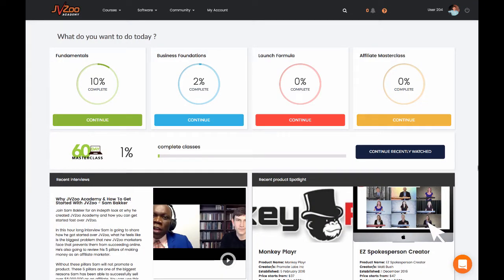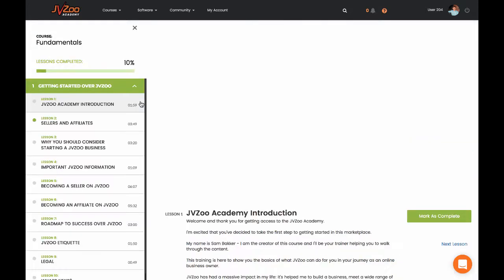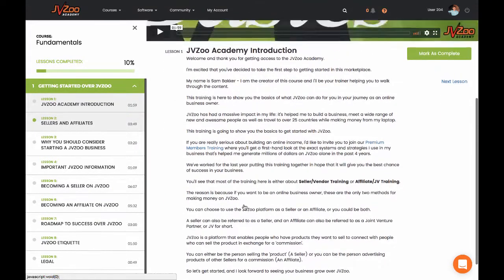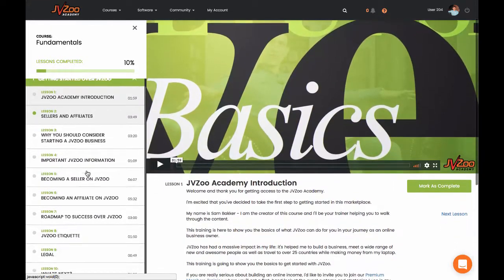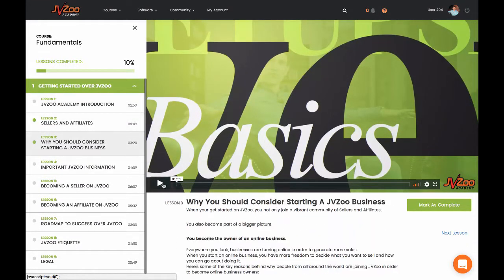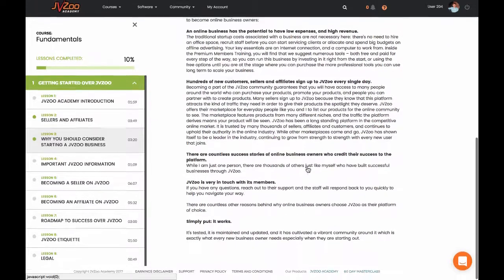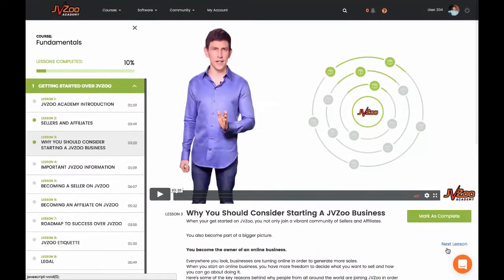When you get access to JVZoo Academy, what you see here is what you're getting access to: Fundamentals, Business Foundations, Launch Formula, Affiliate Masterclass. These are four modules that take you through each of the steps that you need in order to be successful either as an affiliate or launching your own products. If we go to Fundamentals, you'll see that the videos themselves are all professionally produced. They're all backed up with step-by-step instructions on how to complete the module. As you go through here, you'll be able to select one of these modules and you'll see a new video load up. Each video is professionally done and also accompanied by resources that you might need to basically learn the step.